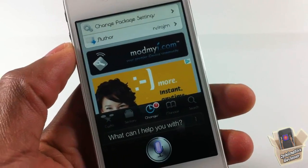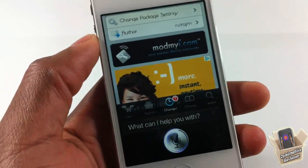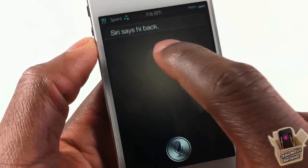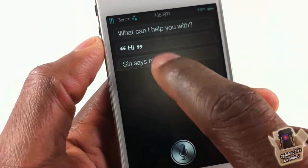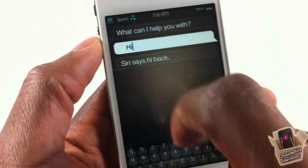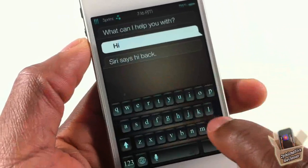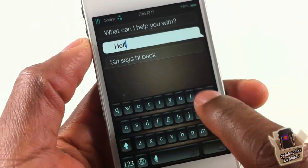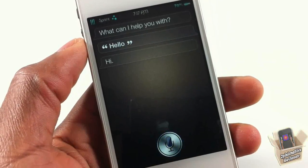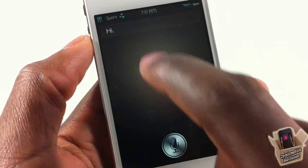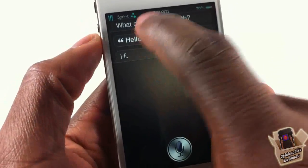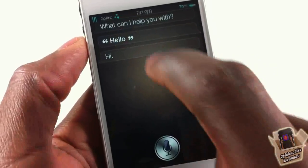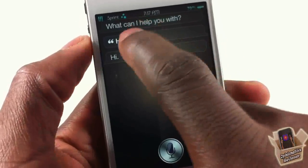Normally when you use Siri, it says hi back, and if you made a mistake and want to correct the text, you can go ahead and correct it — but you can only correct it one time. You can't touch it again after that.